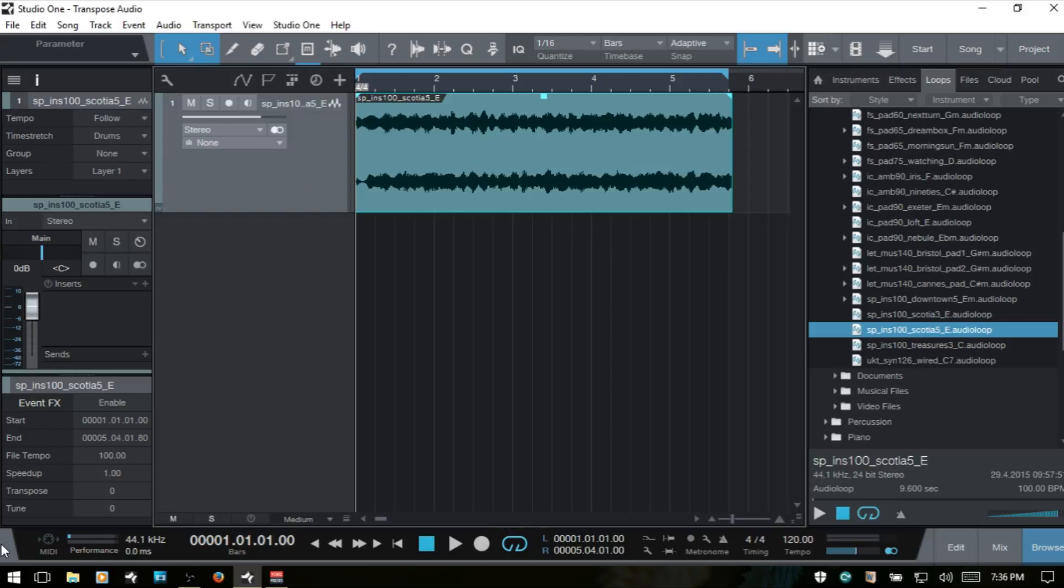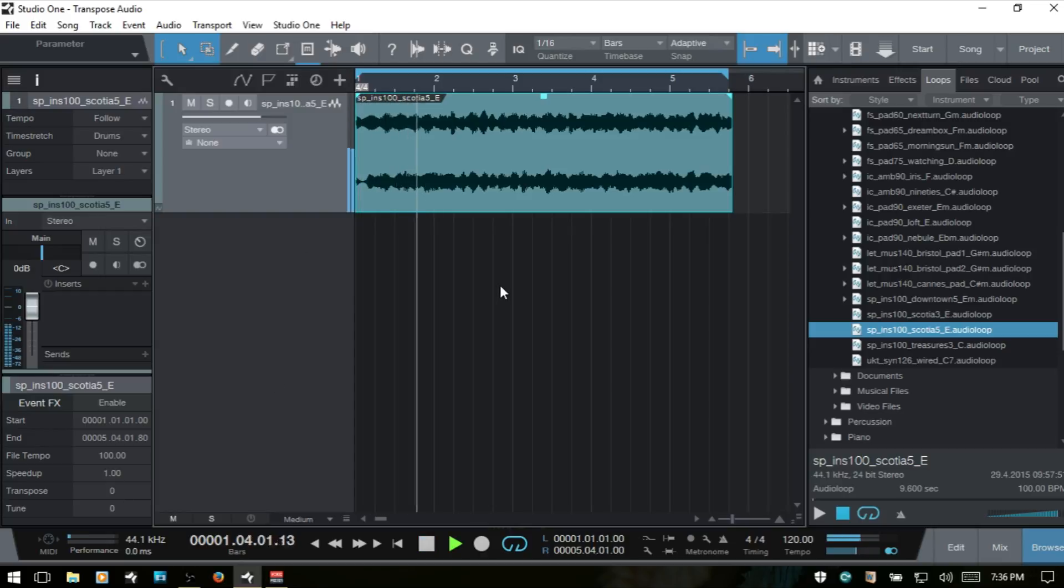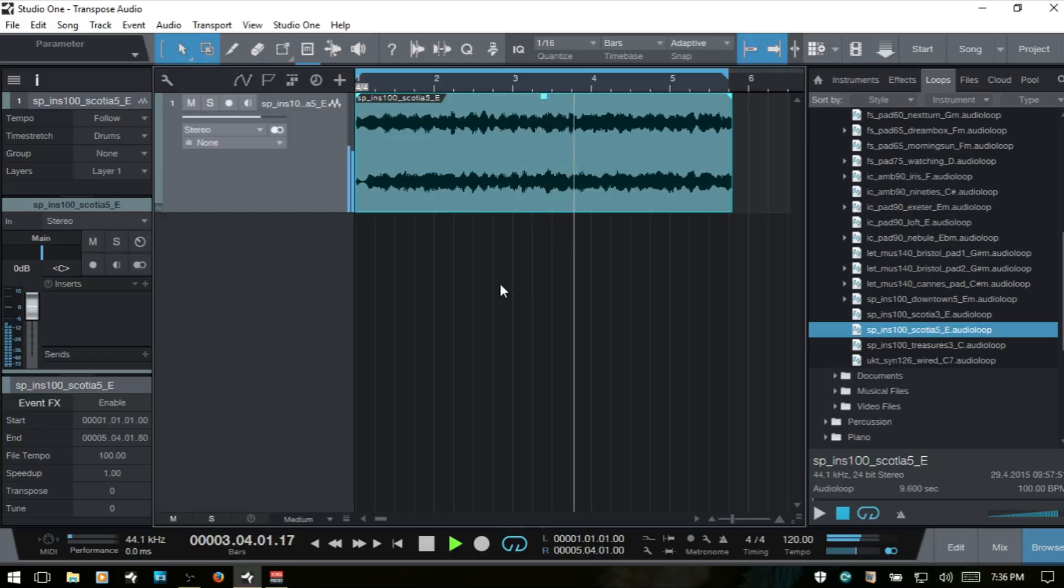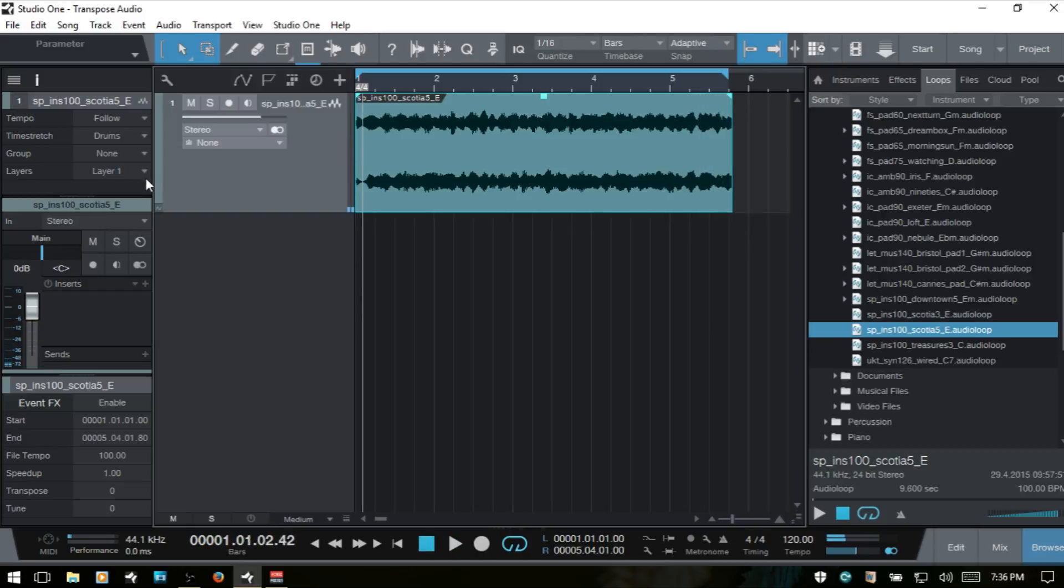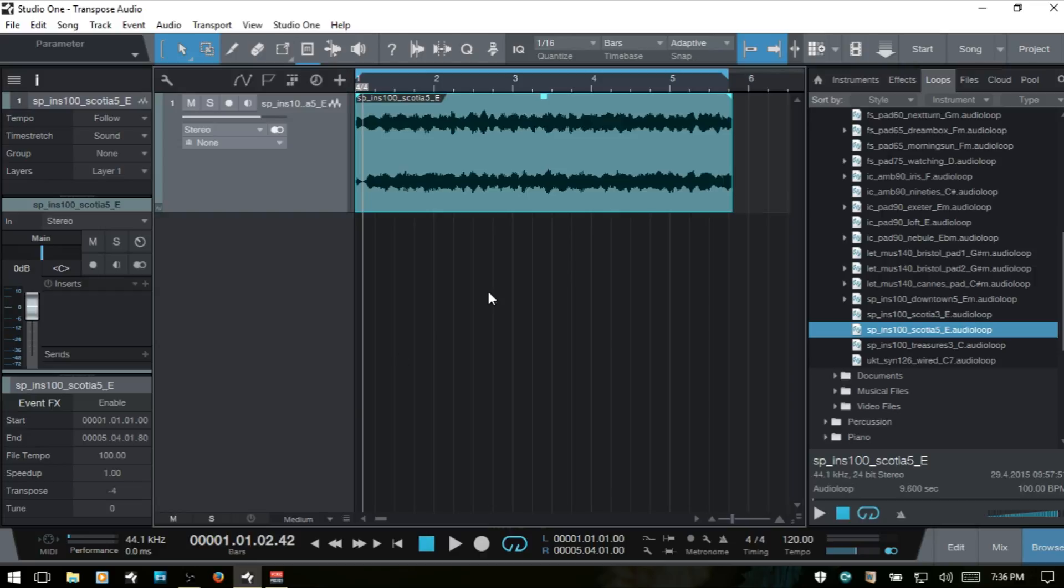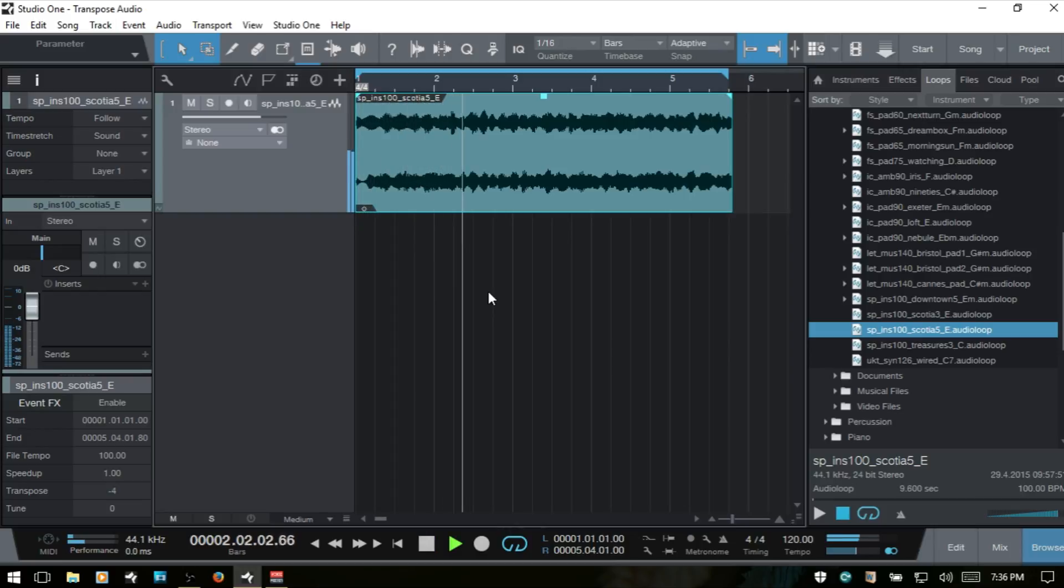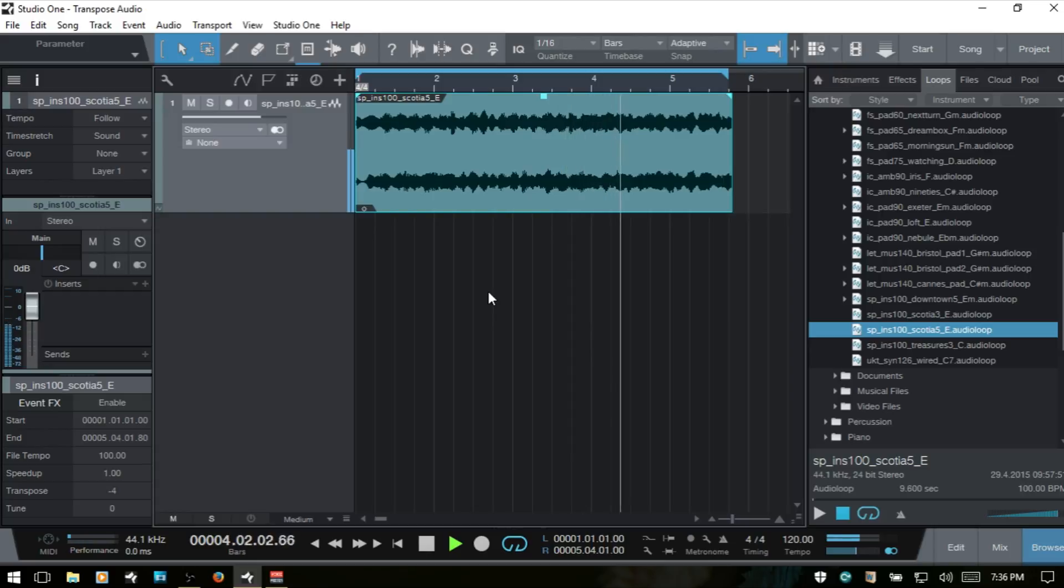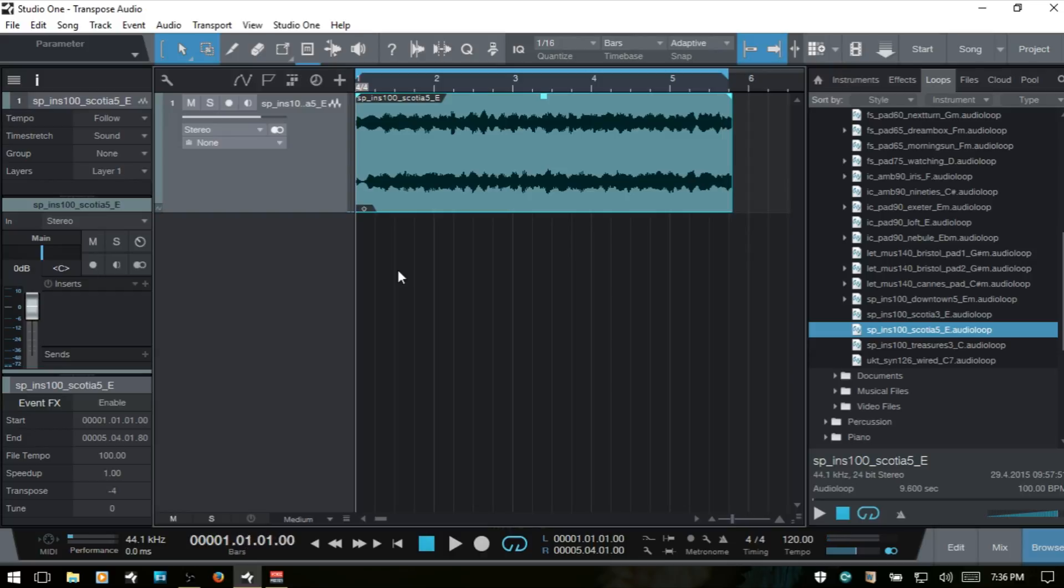Let's listen to how this sounds as it is. We've got, we're not applying any transpose to this. So we've got a synth part here. Let's change this to sound. And then let's transpose that down by four semitones. I think that sounds pretty good, better than the vocal.